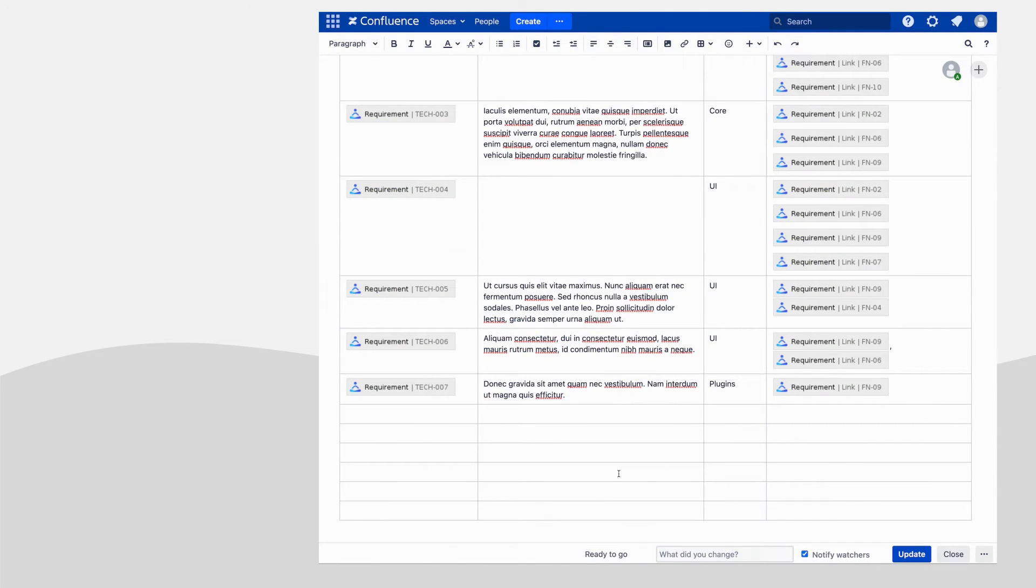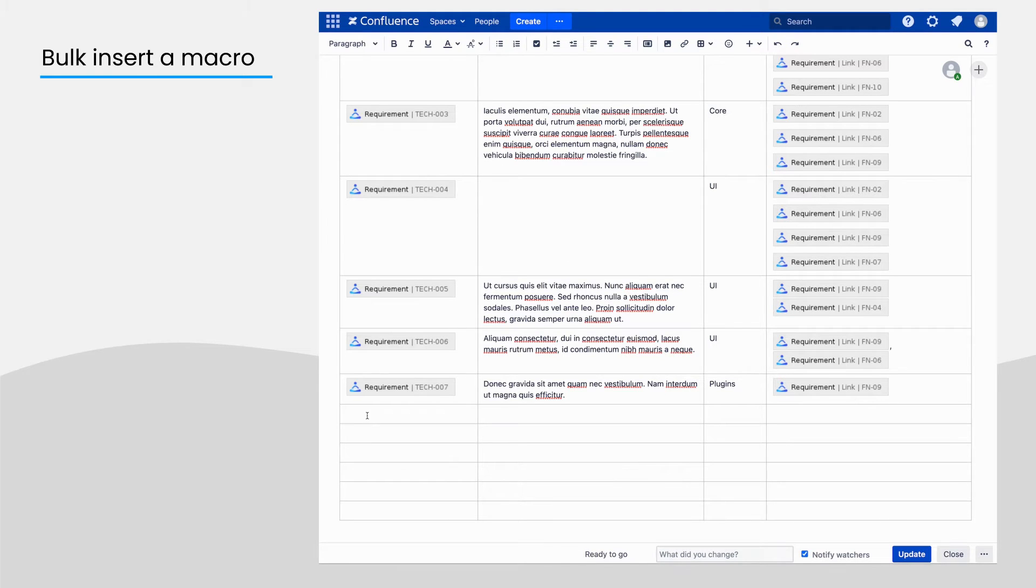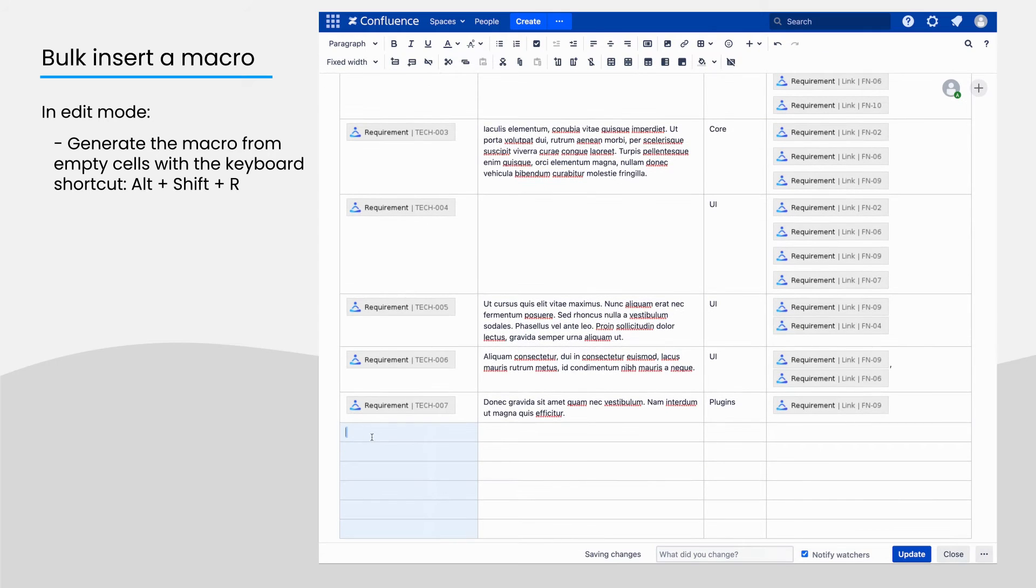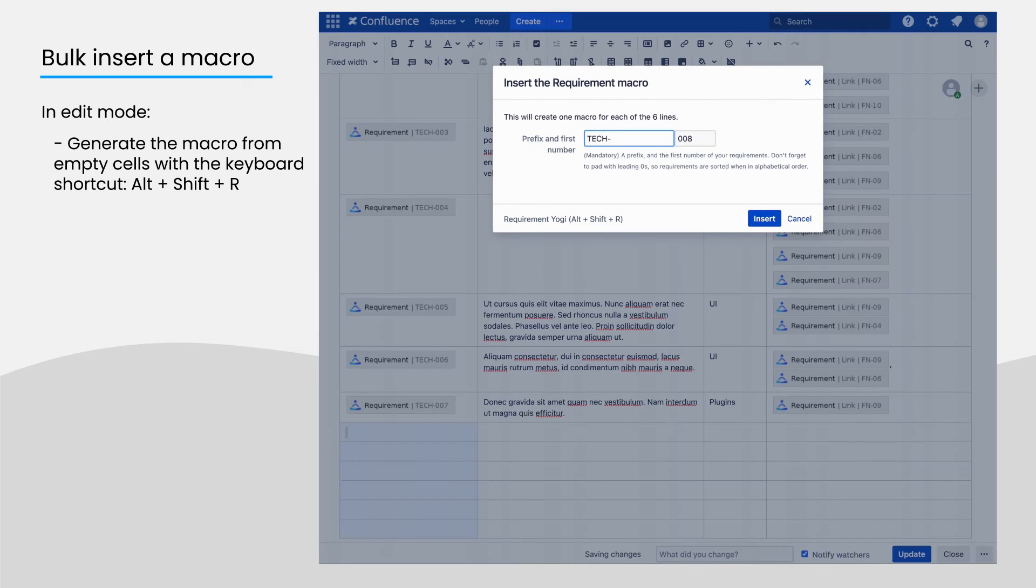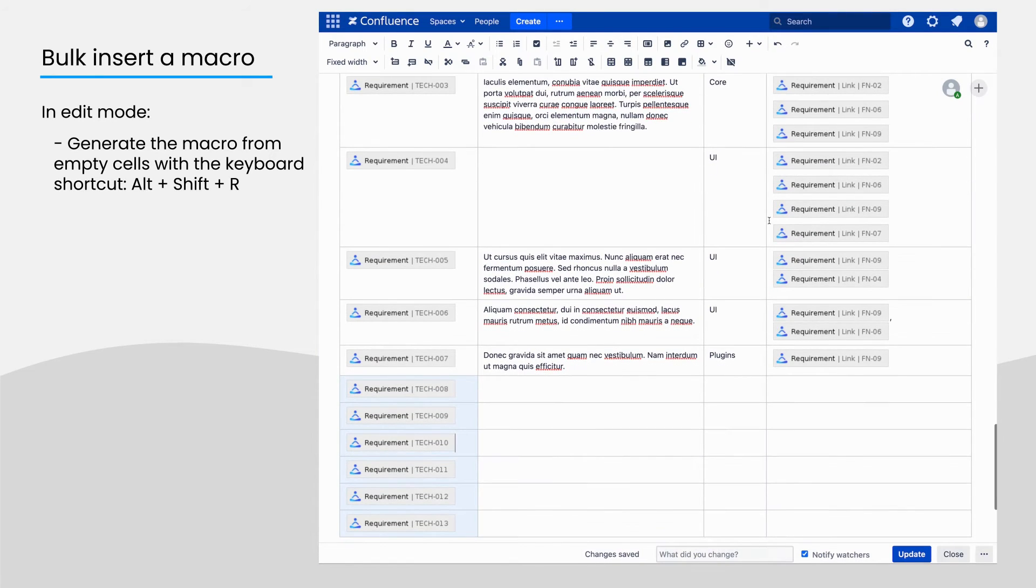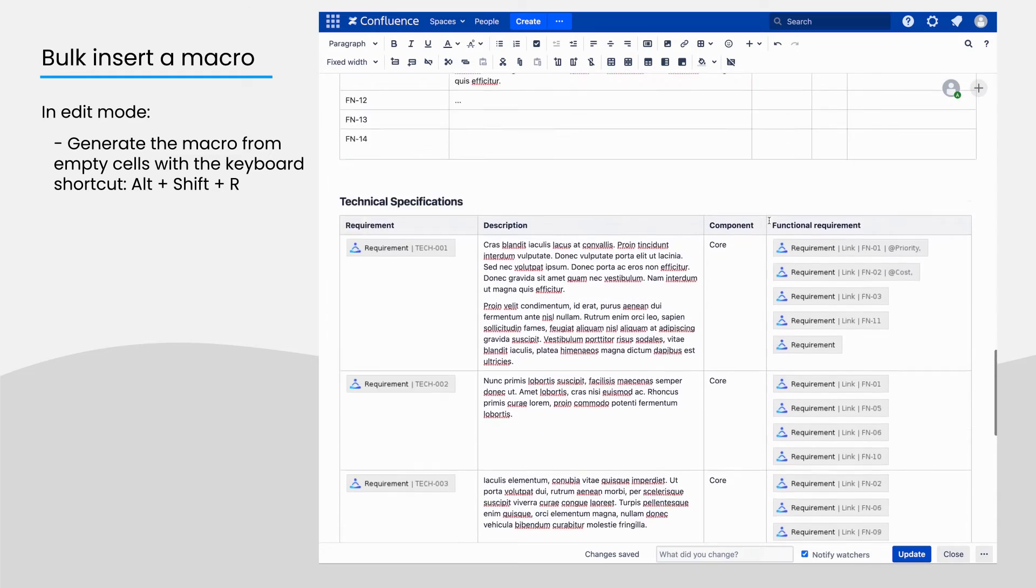There are three ways to insert requirement keys in bulk. If you want to generate multiple keys from empty cells, select various cells of your table and use the keyboard shortcut. It will automatically create all the following requirements of the key and number you choose. It also works on paragraphs.